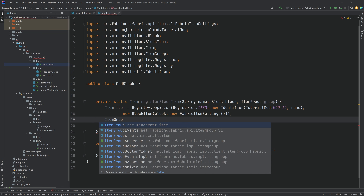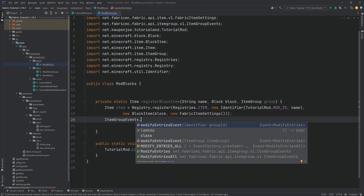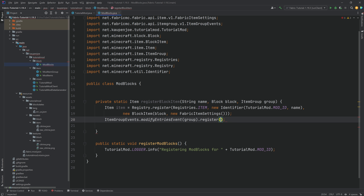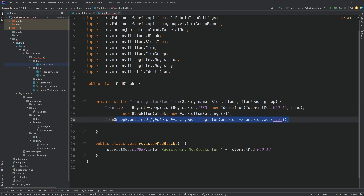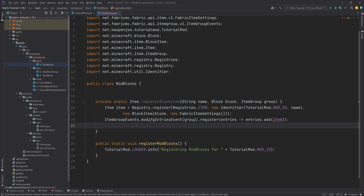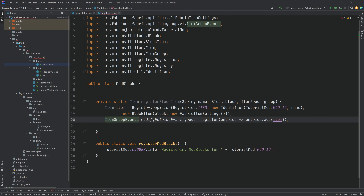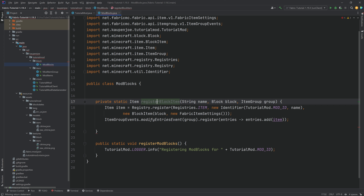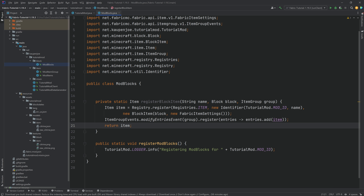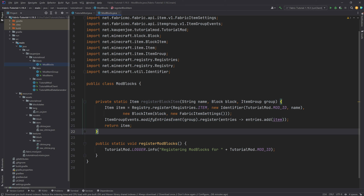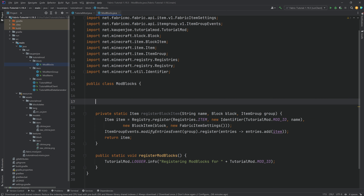This is very important — otherwise your block is not going to be added to the proper item group. Keep in mind this registers your item and adds it to only one particular item group. If you want it added to another item group, you would take the item that registerBlockItem returns and register it to another one. So this is basically for adding a block to one item group and not multiple.